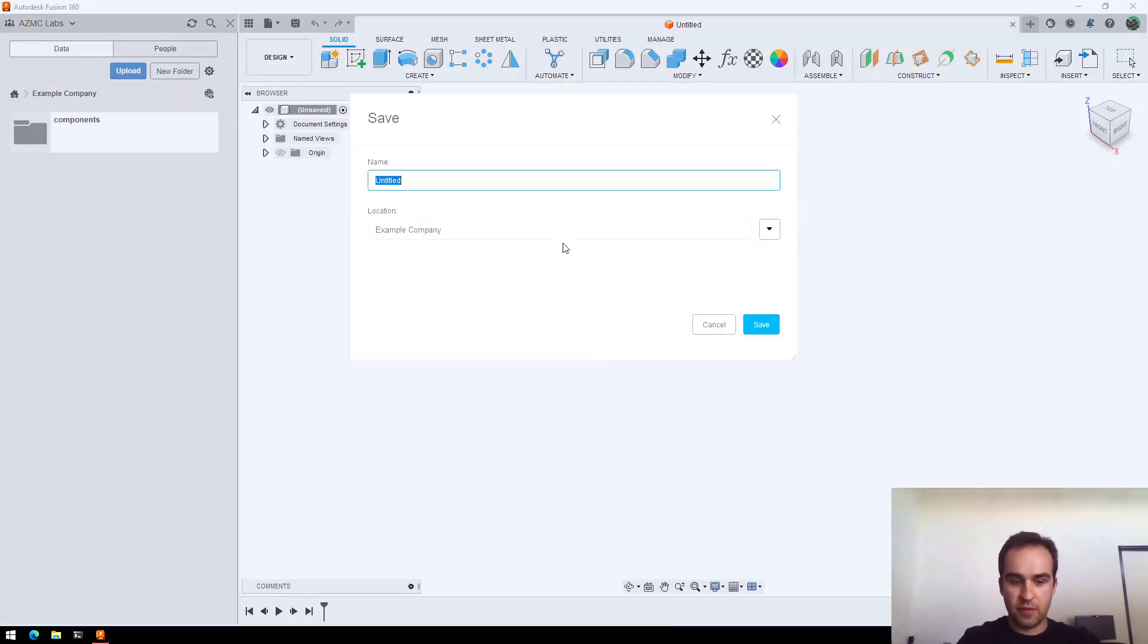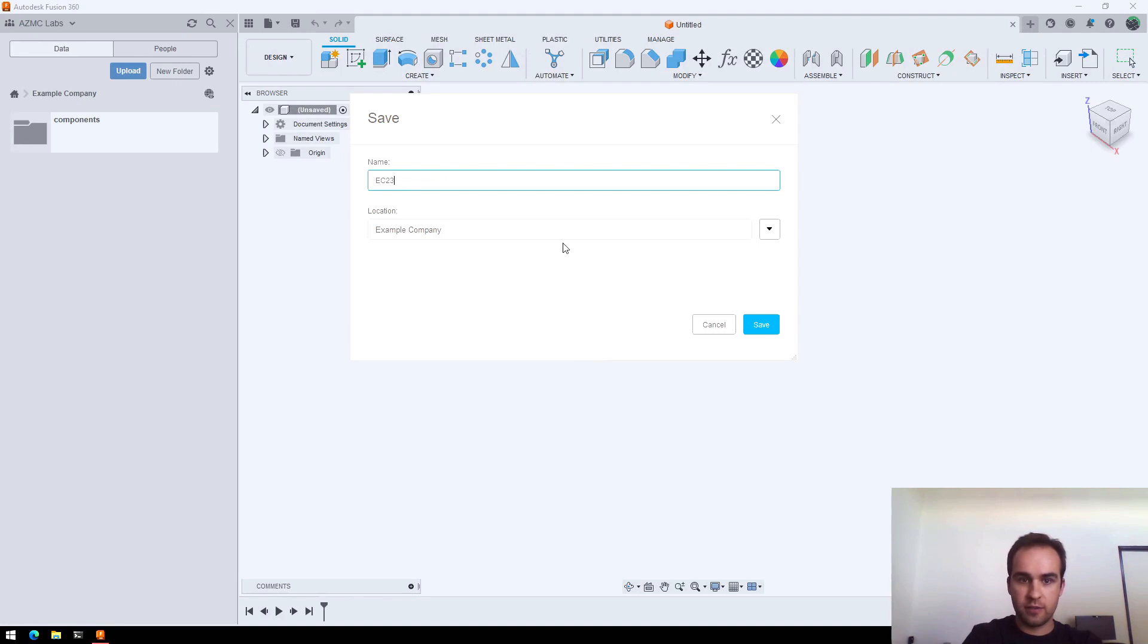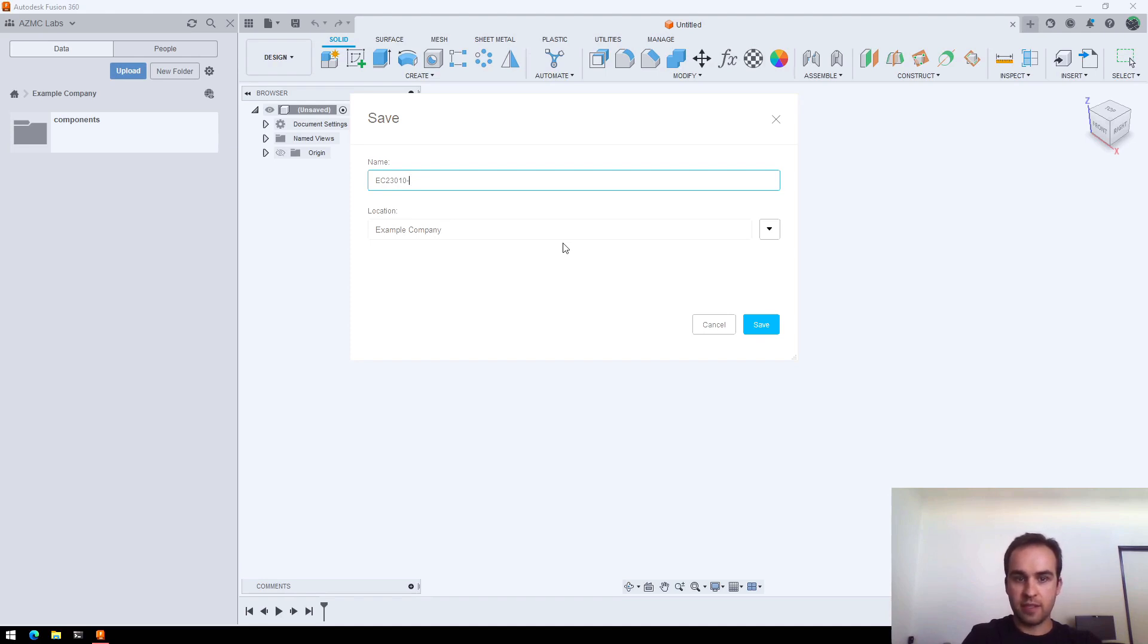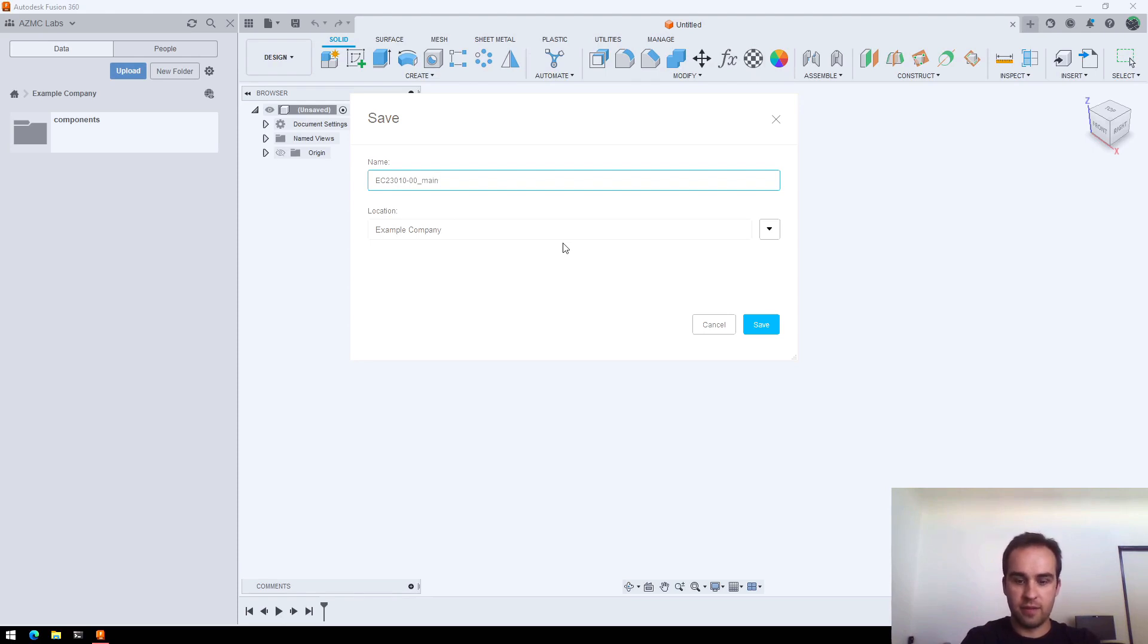My part number for this that we talked about before was EC for Example Company, 23 for the year, project 1, variant 0, and this is my main assembly. So I'll make it assembly number 00 and name it Main Assembly.